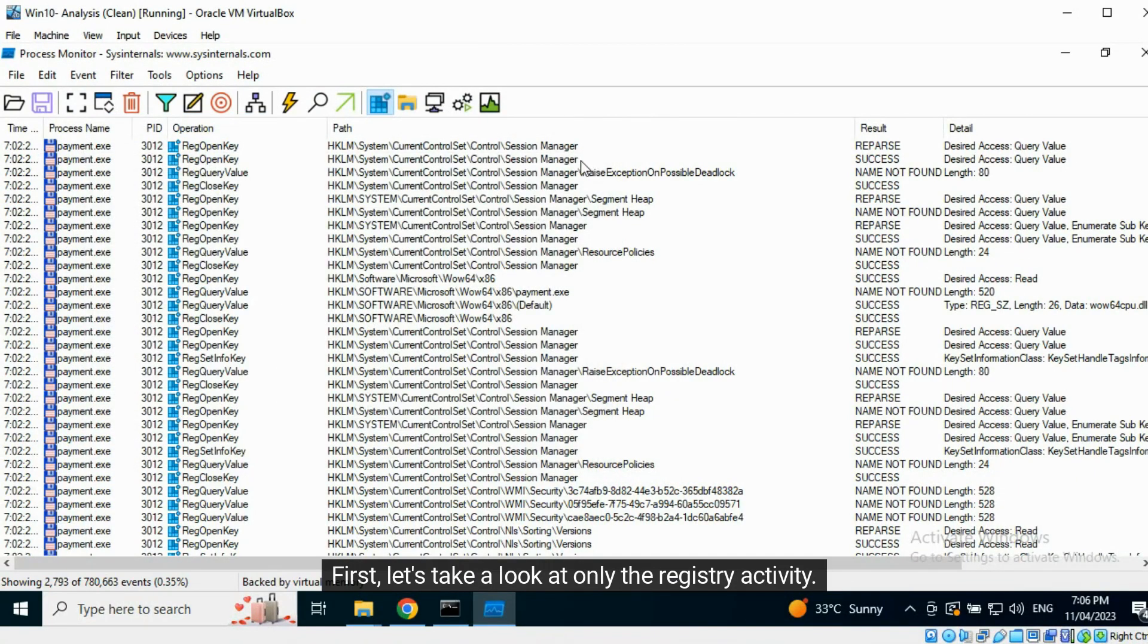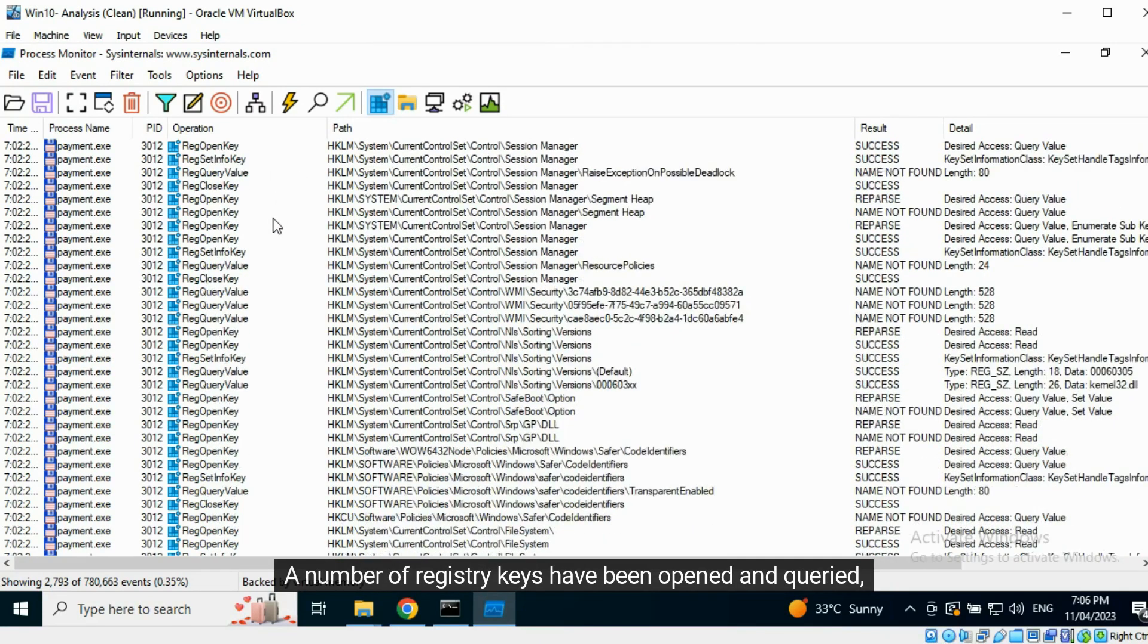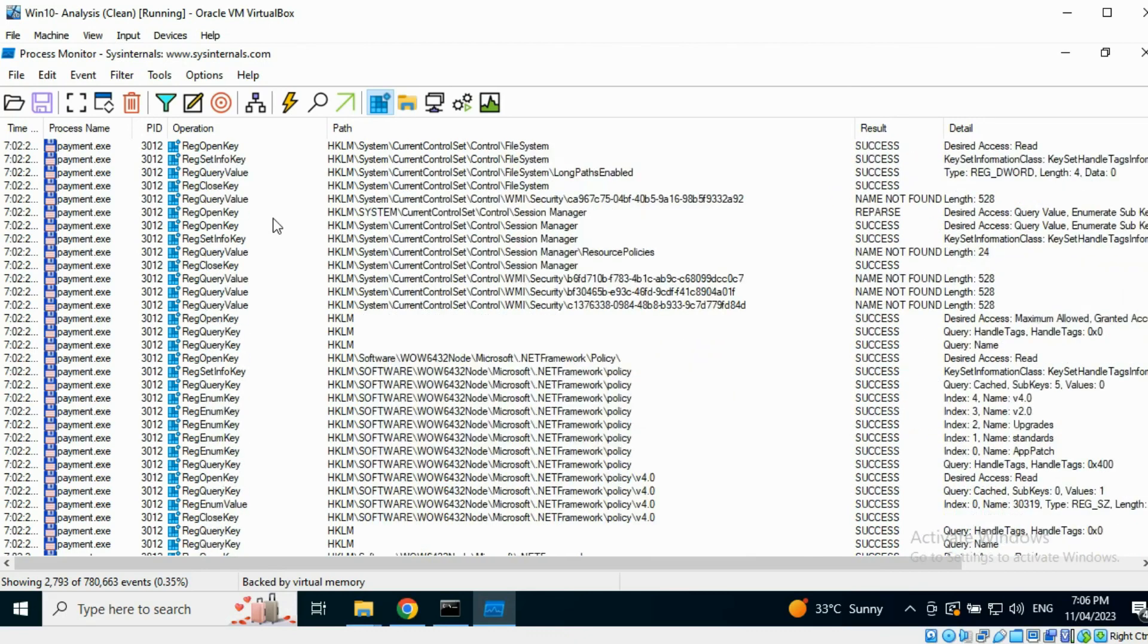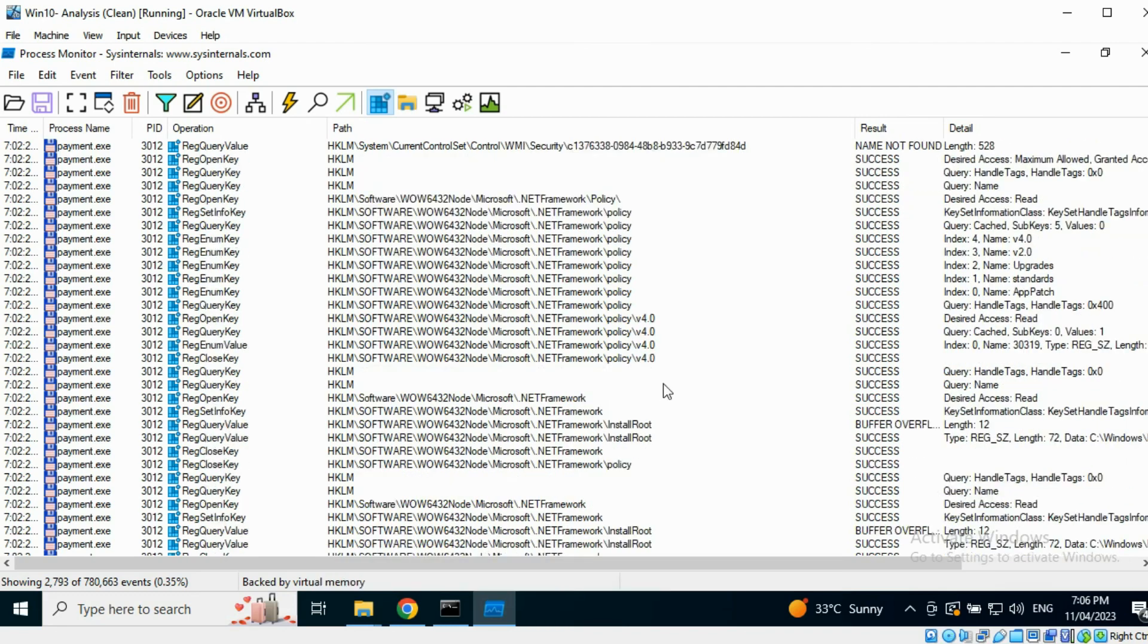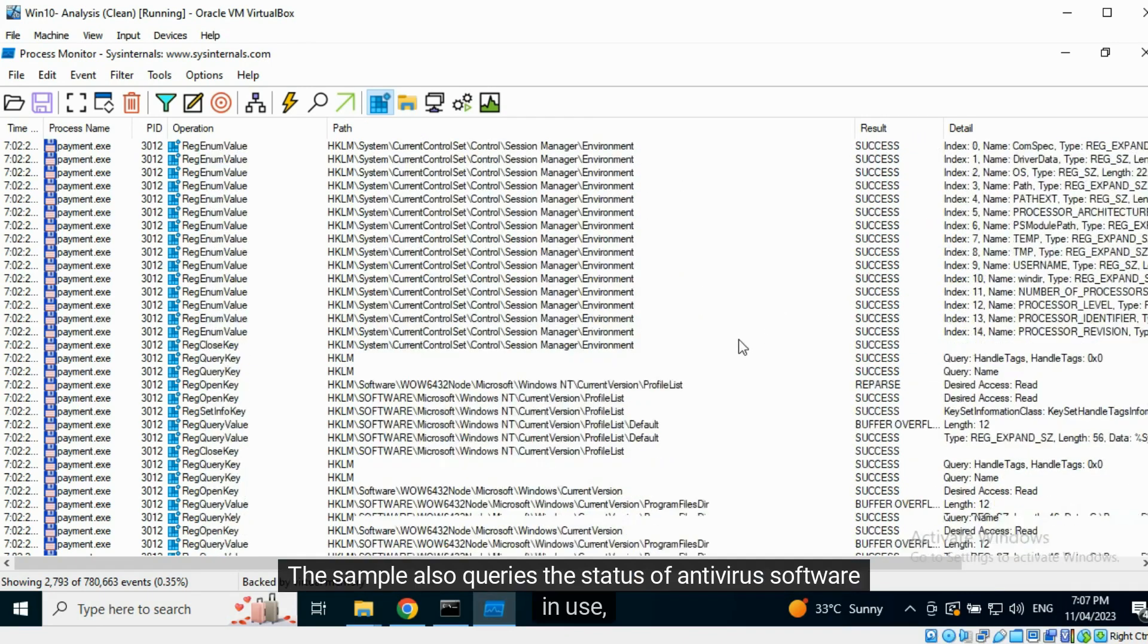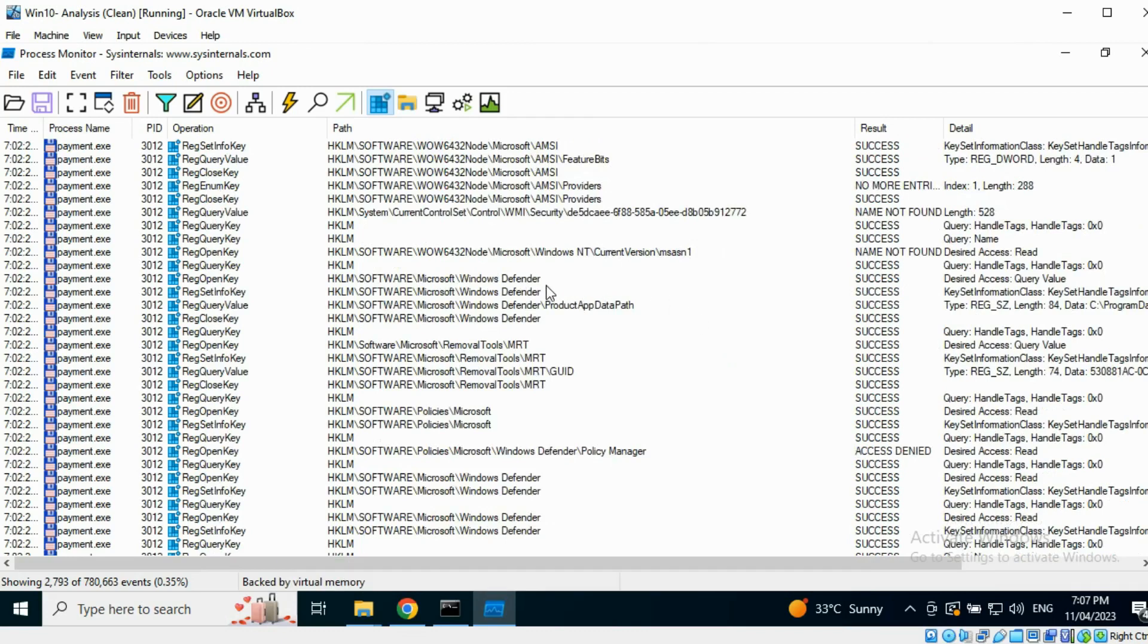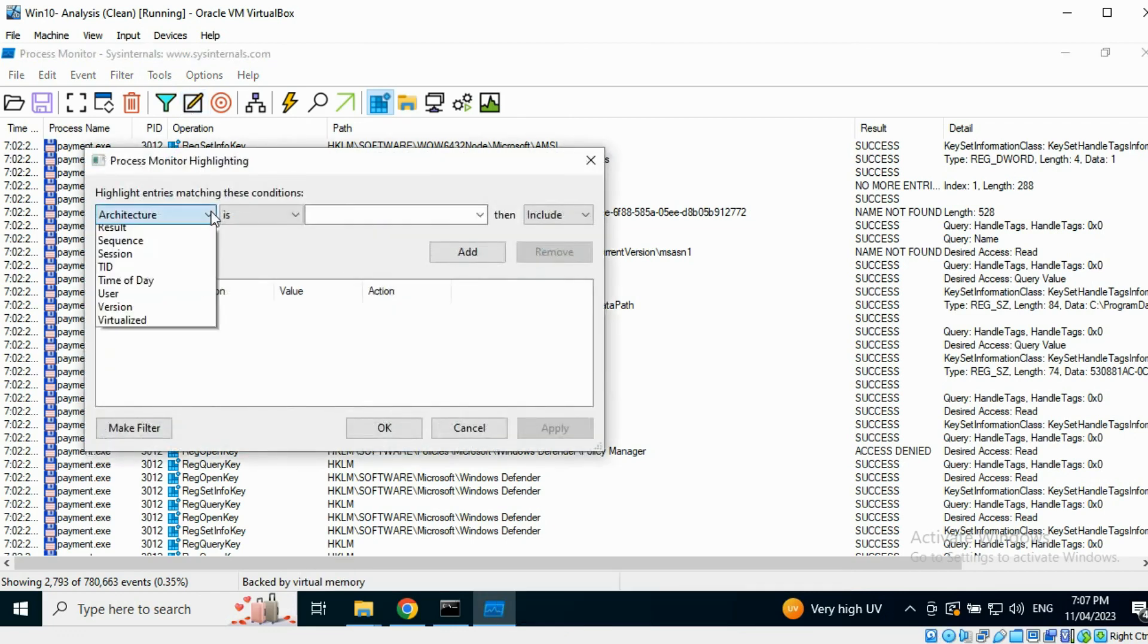First, let's take a look at only the registry activity. A number of registry keys have been opened and queried, including those relevant to the .NET framework. It is possible that the executable was written using .NET. The sample also queries the status of antivirus software in use and the presence of MRT or malicious software removal tool developed by Microsoft.